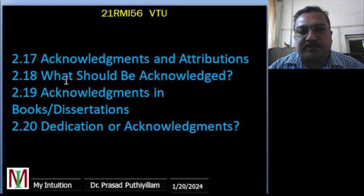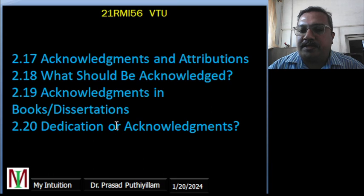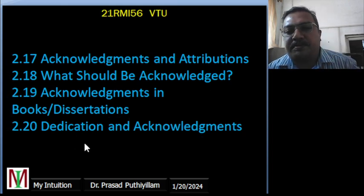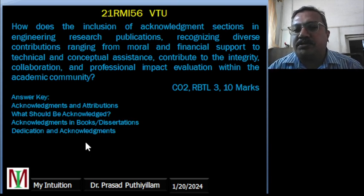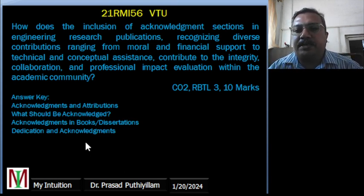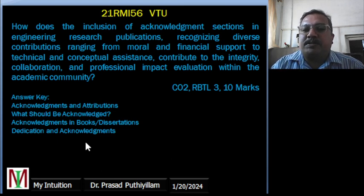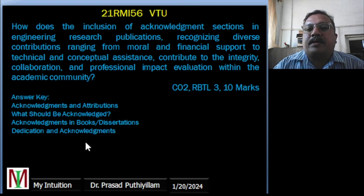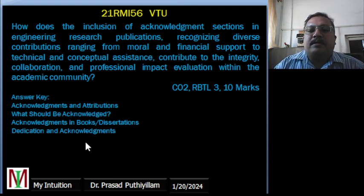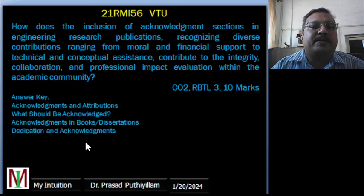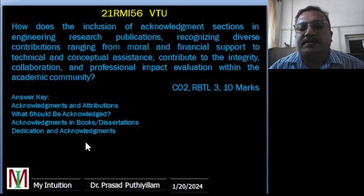Today I am covering the last topic for this module: acknowledgement and attributions — what should be acknowledged, acknowledgement in books, and dissertation dedication and acknowledgement. The question framed covers how the inclusion of acknowledgement sections in engineering research publications, recognizing diverse contributions ranging from moral and financial support to technical and conceptual assistance, contributes to integrity, collaboration, and professional impact evaluation within the academic community.